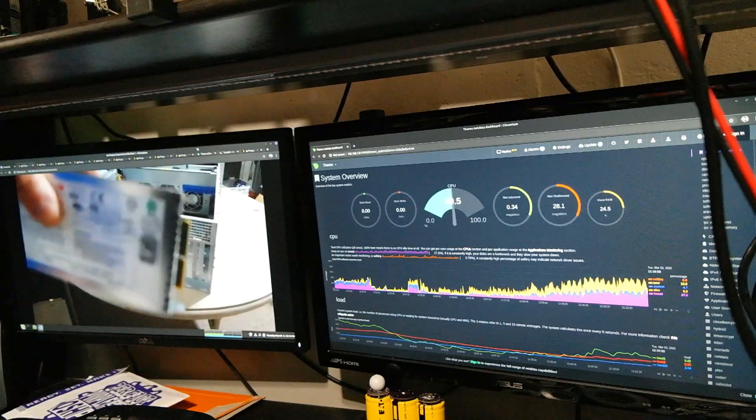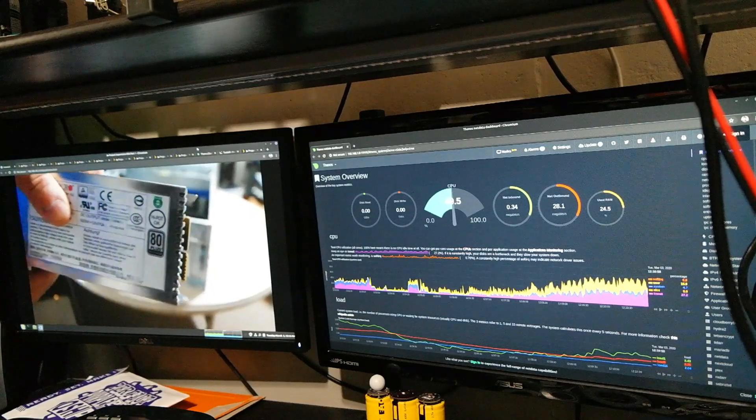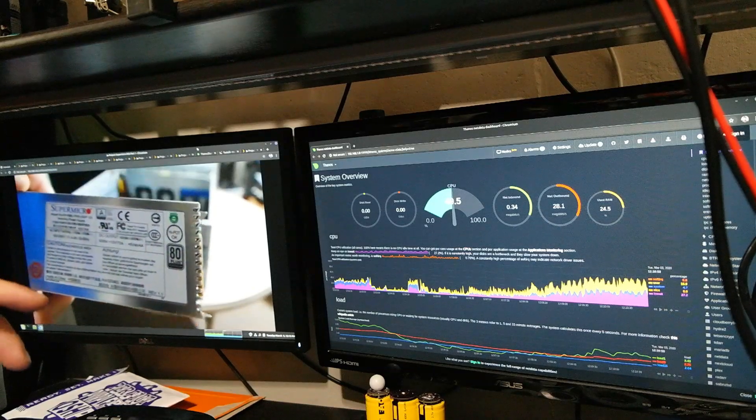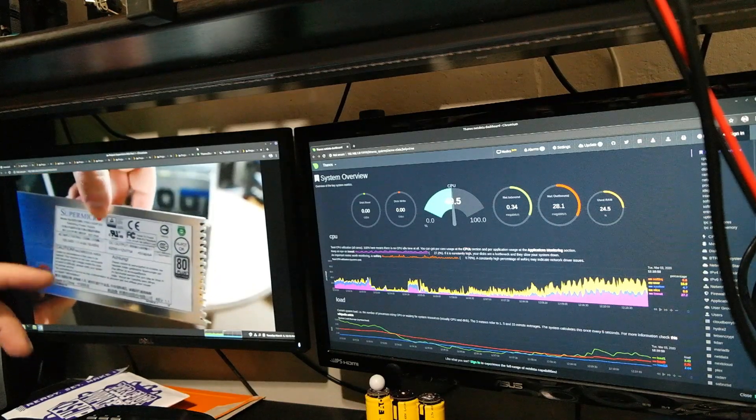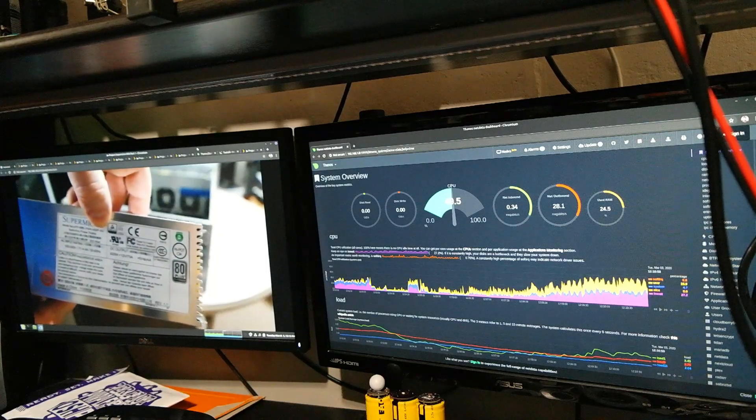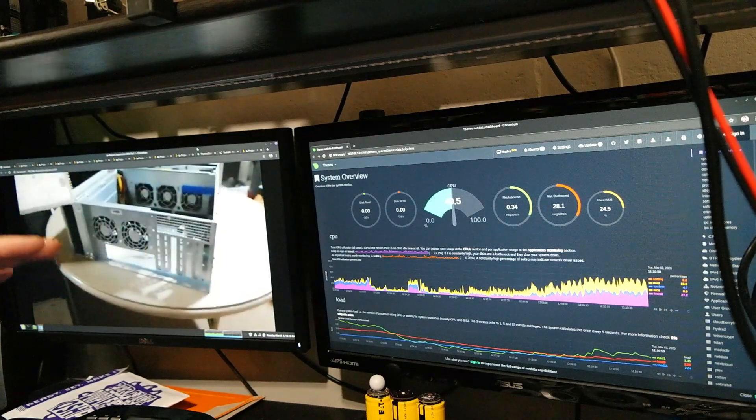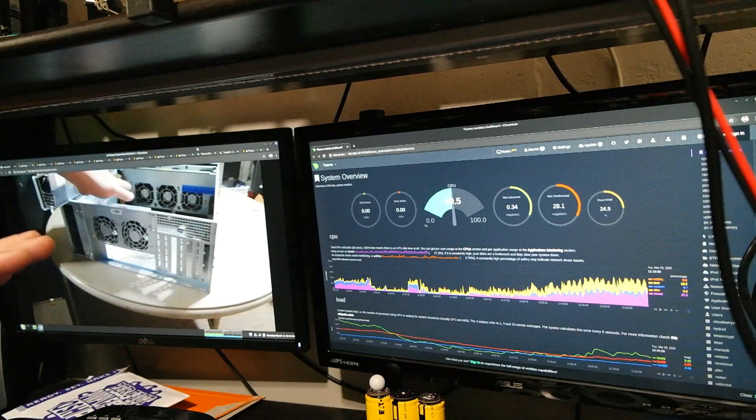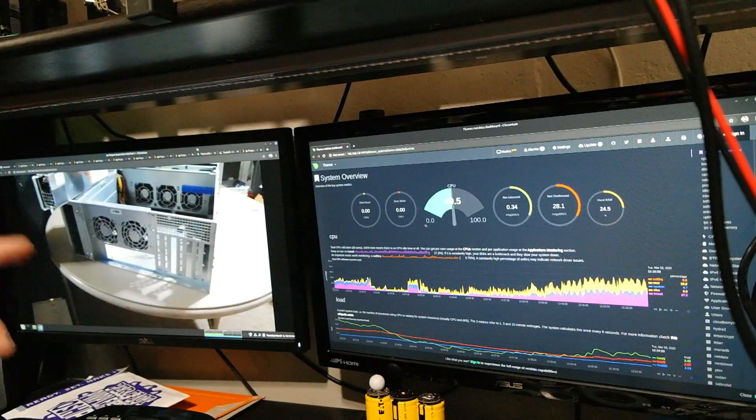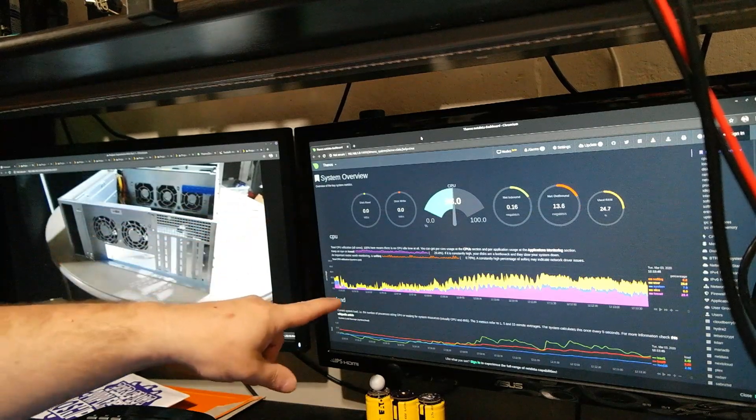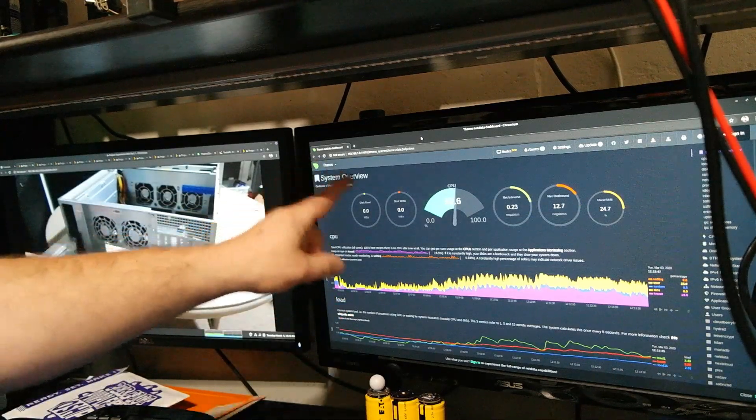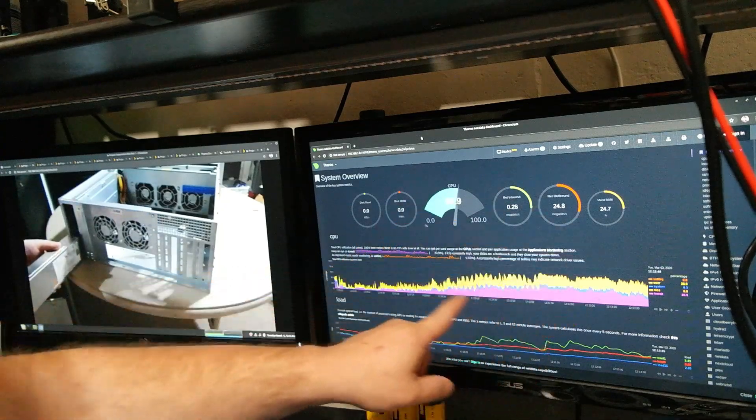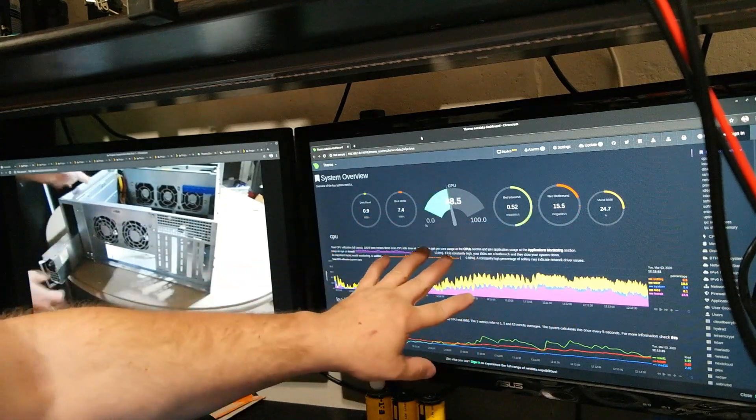Now my server is running on an i7-7700K, unlocked but still at factory speeds and actually undervolted a little bit. So right now, let me get this screen back up. Right here, this is NetData. This lets me know how the CPU is doing and everything else on the server.